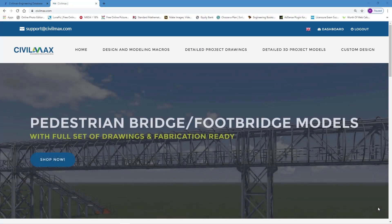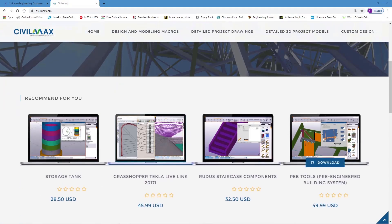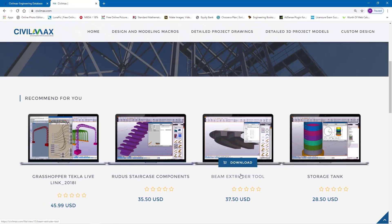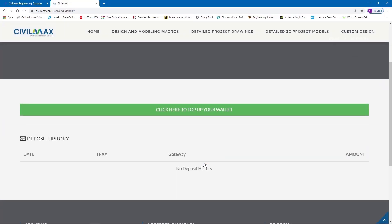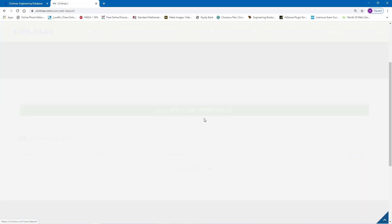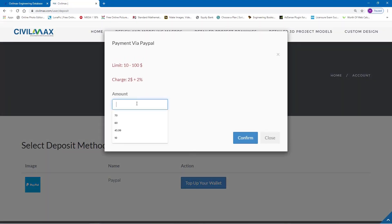Remember, the beam extruder tool can now be accessed easily on our site. Let me bring that aside and come to beam extruder tool here and click on the download button. This will take me to a section where I'll be able to see the actual value and go down to download. If you don't have something on your wallet, please remember to top up so that you'll be taken to the next step, or if you have coins on your PayPal account already you'll be able to use that available amount.